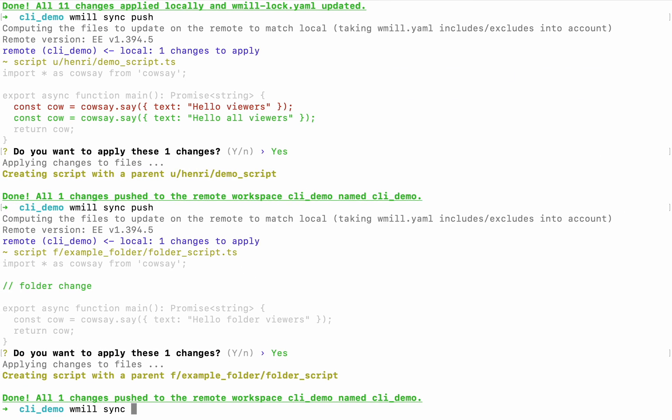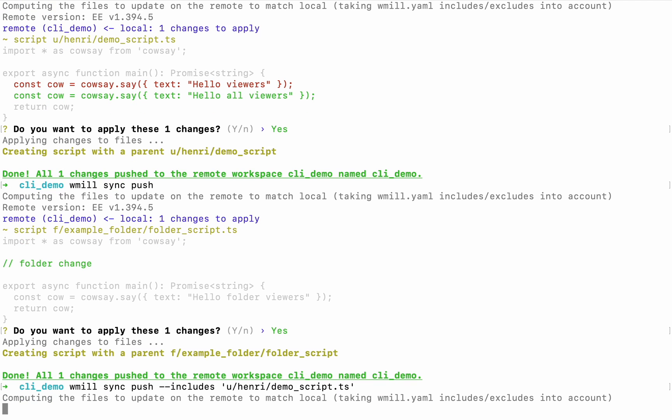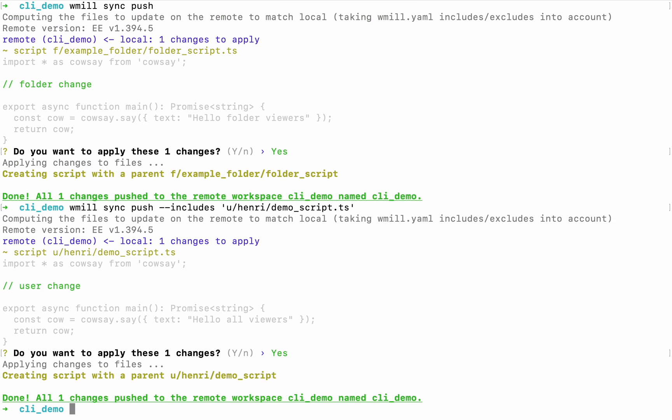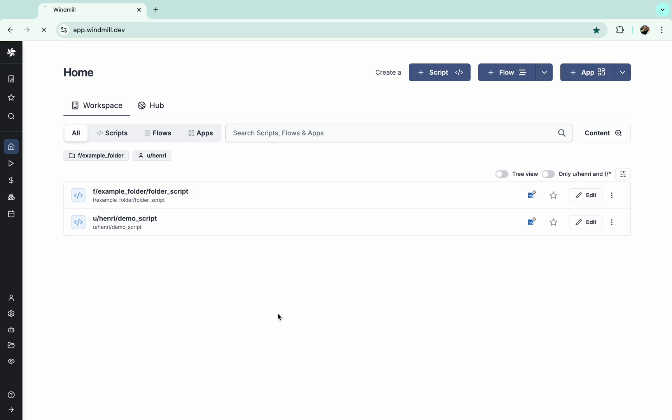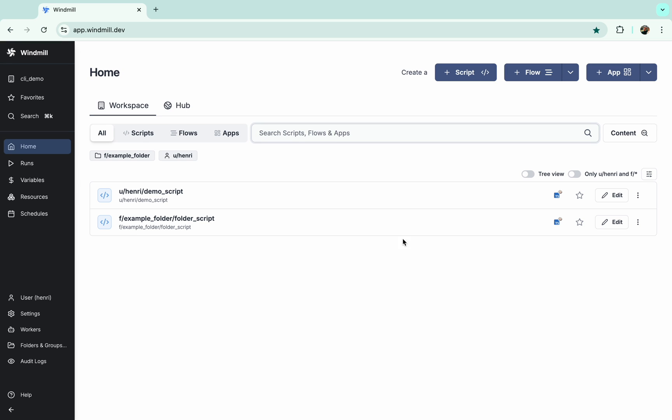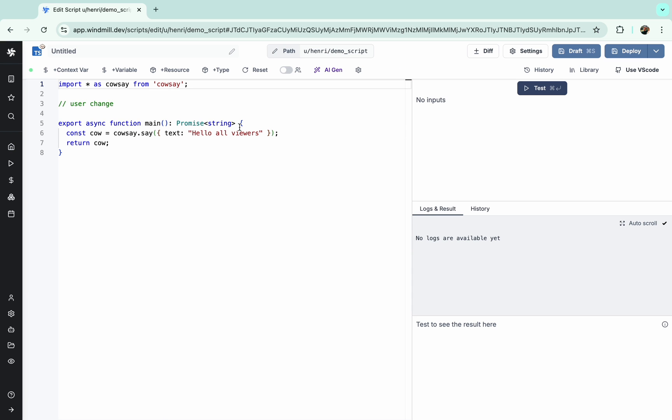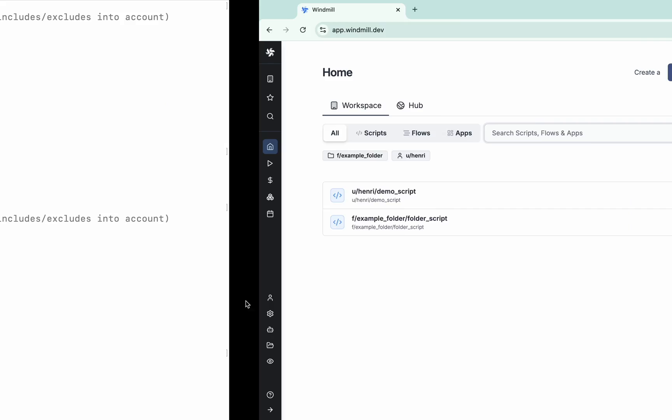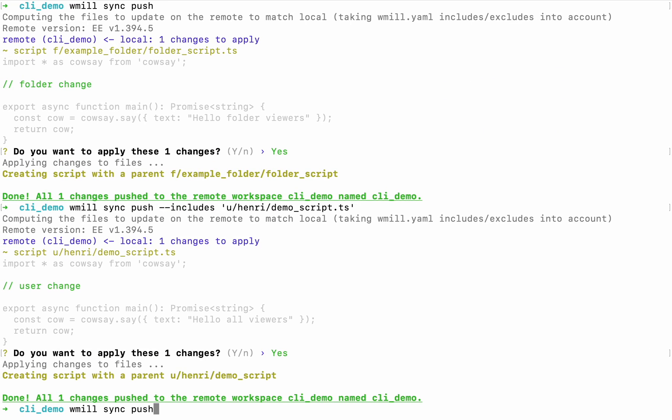However, with option includes, you can override the YAML configuration by providing the path of the script you want to, for example, here include, but you can also do the same for excluding it.